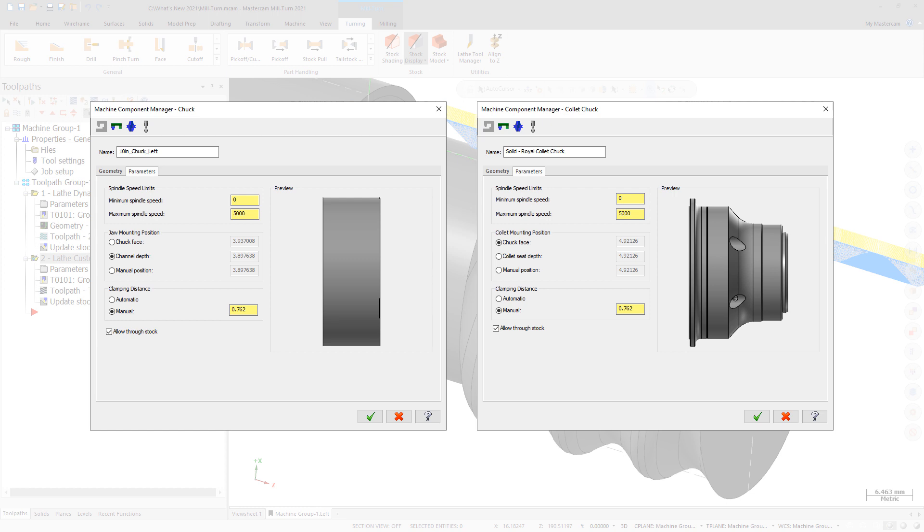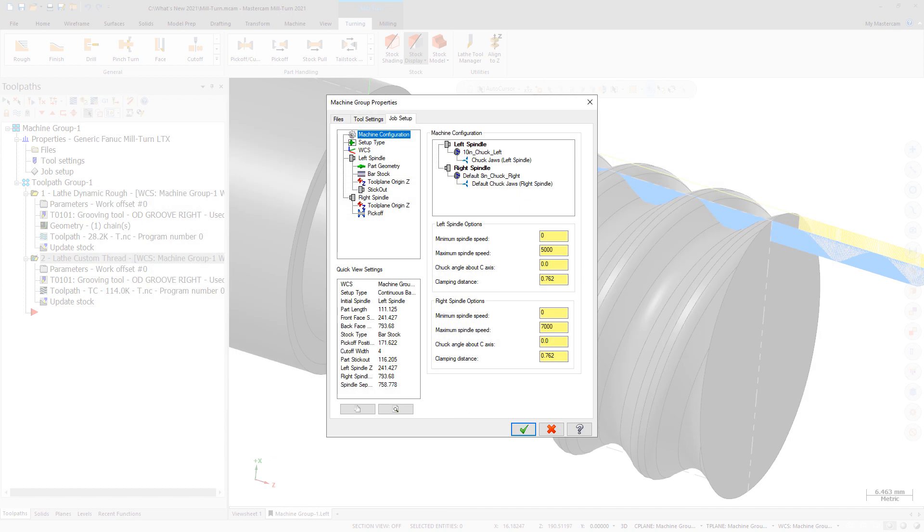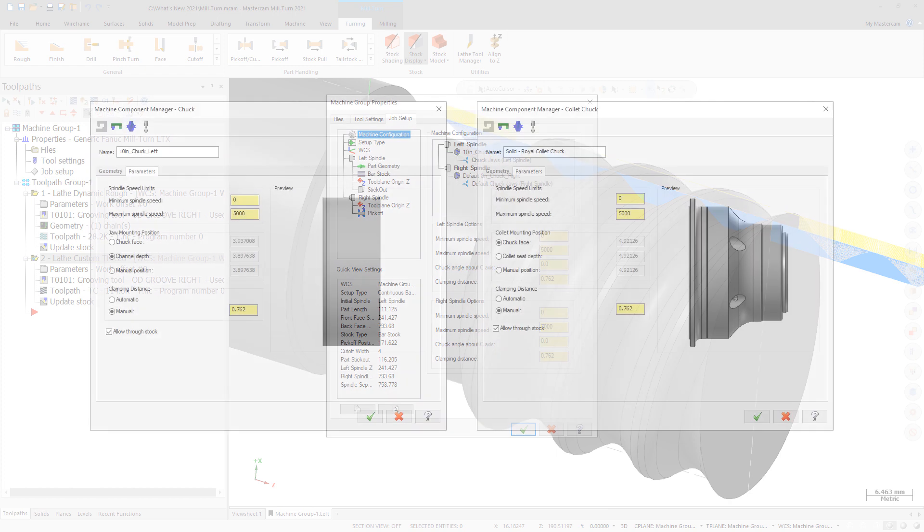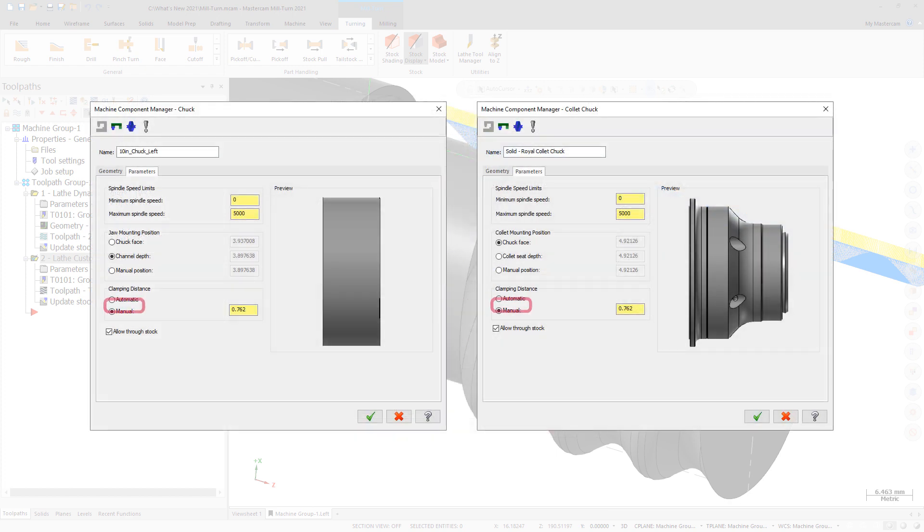Mastercam uses intelligent algorithms to calculate different values for jaws and collet components. For example, the range of motion for a collet is typically much smaller than for chuck jaws. The redesign carries through to the job setup where users can adjust the values as needed for each spindle. The fields are only available when the clamping distance has been set to manual.